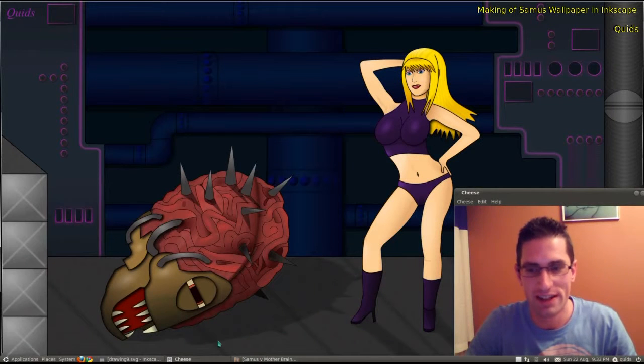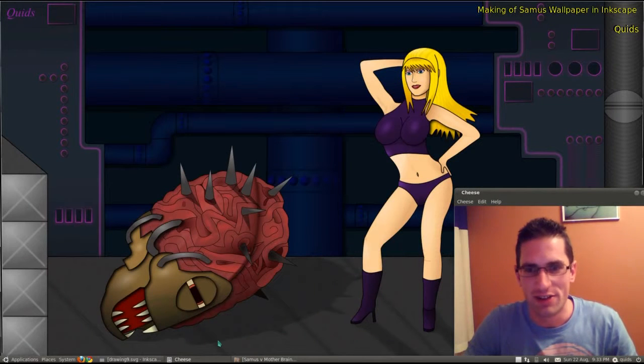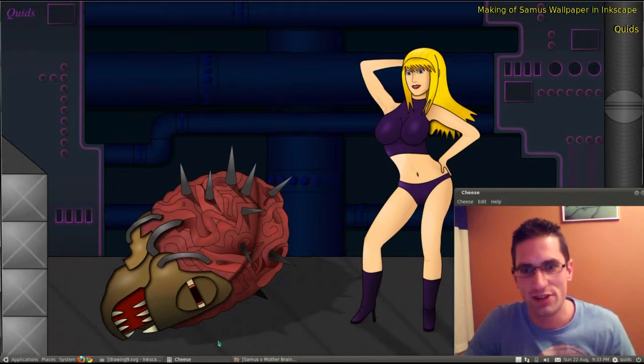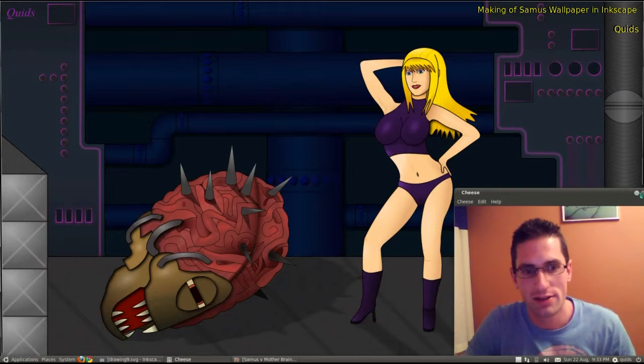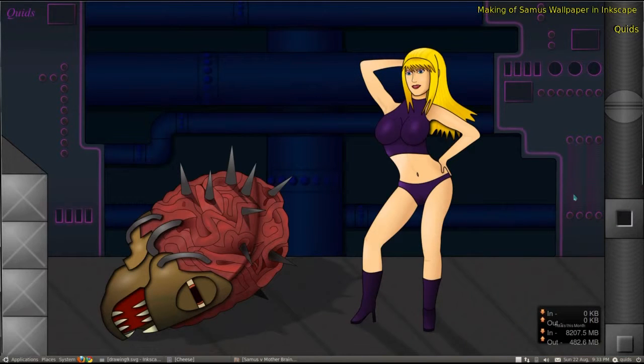Hi everyone, Quids here. Well I haven't done any videos for a little while, as I've been trying to learn how to use Inkscape to create my own wallpapers and backgrounds.